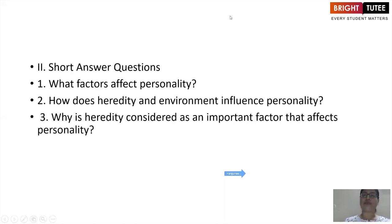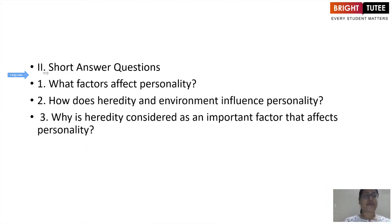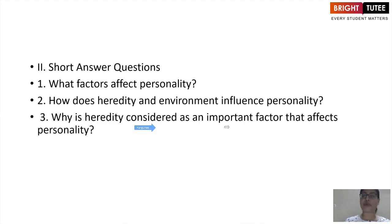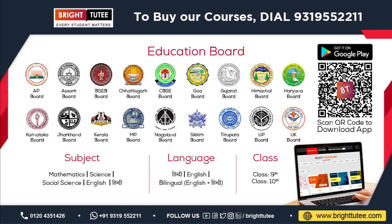Moving towards review questions based on this topic: the first question is what factors affect personality; the second is how do heredity and environment influence personality; and the third is why is heredity considered an important factor that affects personality.